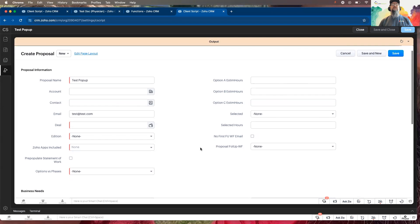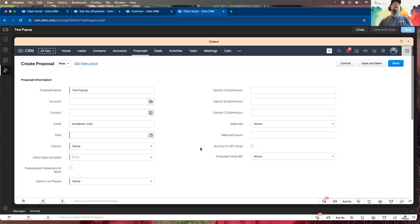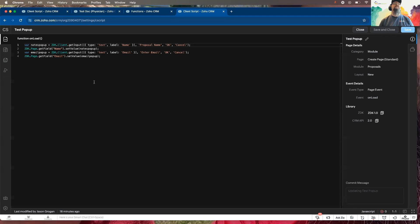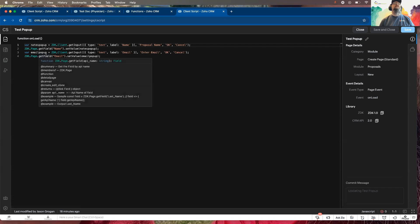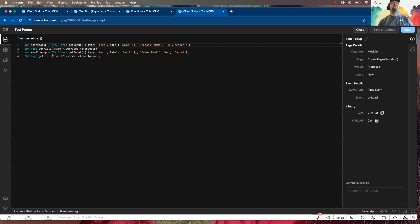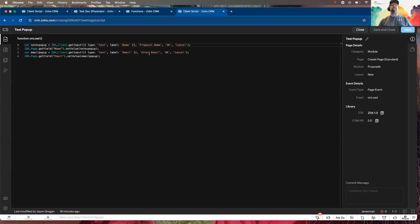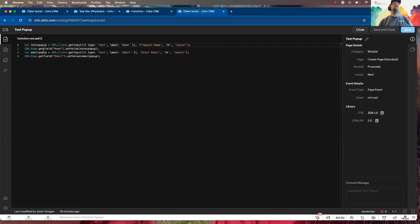So that is the new functionality in client script. And like here again it's fairly easy. It's get input, the type that you want, the label, what the little pop-up window looks like, and then how you want to handle the entry of it. And then you just set the value that you received into the field that you wanted to populate.